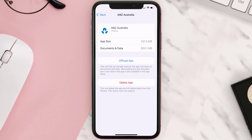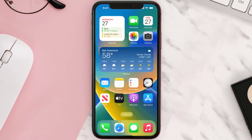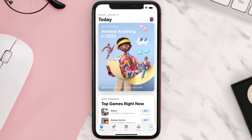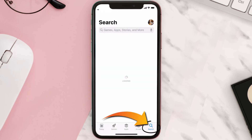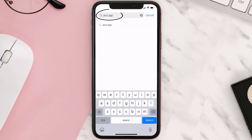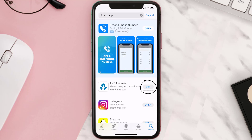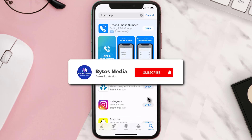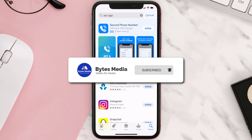If that doesn't fix the issue, you need to completely reinstall the app. Follow the on-screen instructions to navigate all the way to the app page. Once you're on this screen, tap on Delete App to uninstall the app from your device. Once uninstalled, open up the App Store and search for the ANZ mobile app in the search bar, then tap the Get button to install it back on your device. Hopefully this will fix the issue.